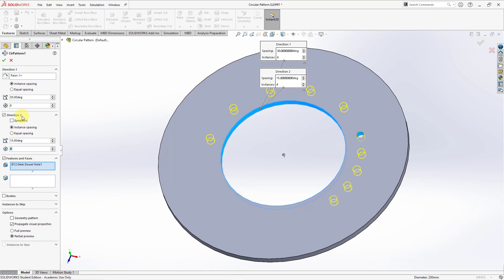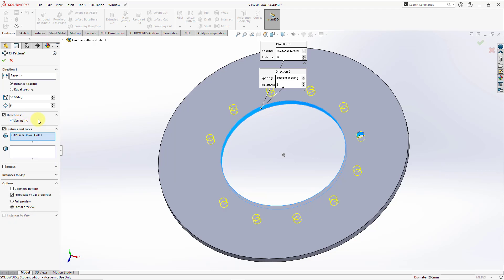The concept of the second direction in SOLIDWORKS is different than the second direction in Creo Parametric, which we will see in a moment. Another thing that you have in SOLIDWORKS that you don't have in Creo Parametric is the notion of doing a symmetric pattern. I'm creating four instances symmetrically about the original lead feature that was used for the pattern.